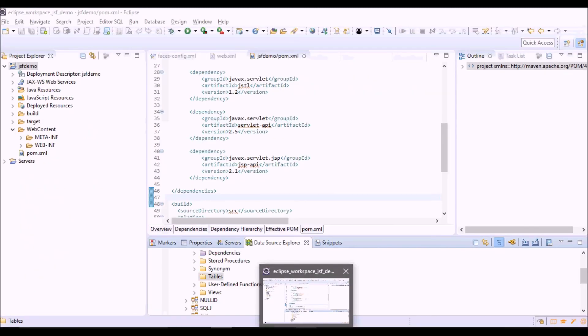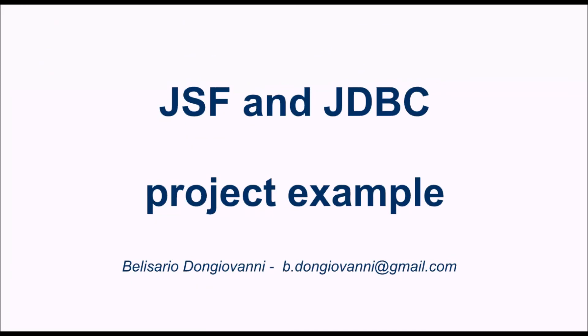Okay now we can start with the development of our Java application and in the next video we will see how to create our first facelet, first JSF view based on JSF templates. Thank you for your attention, bye.